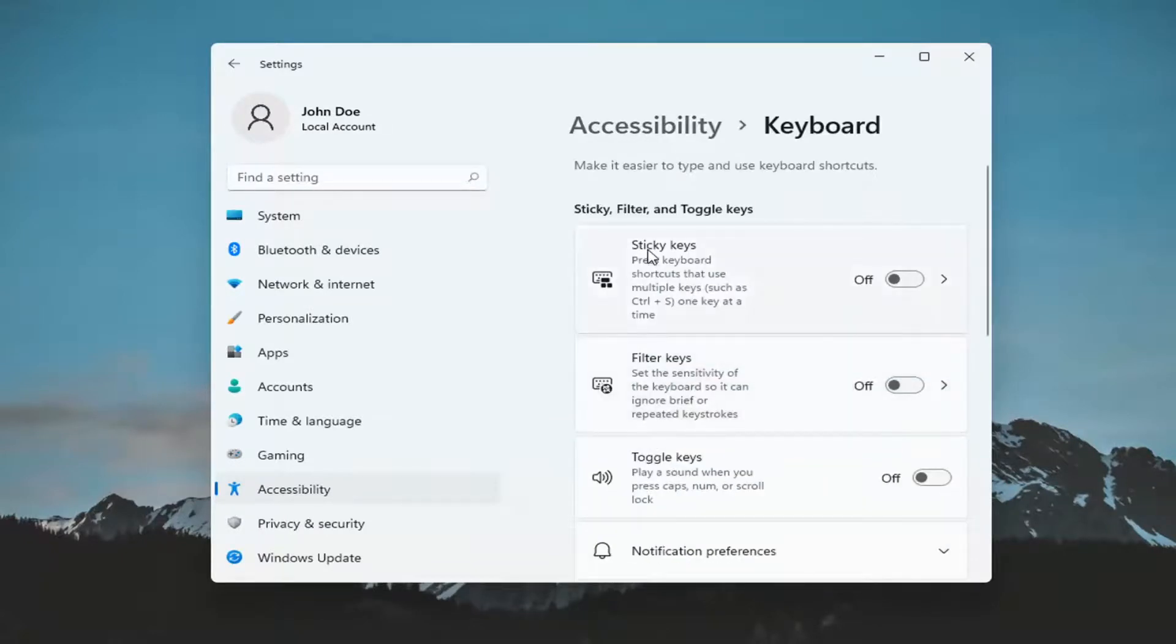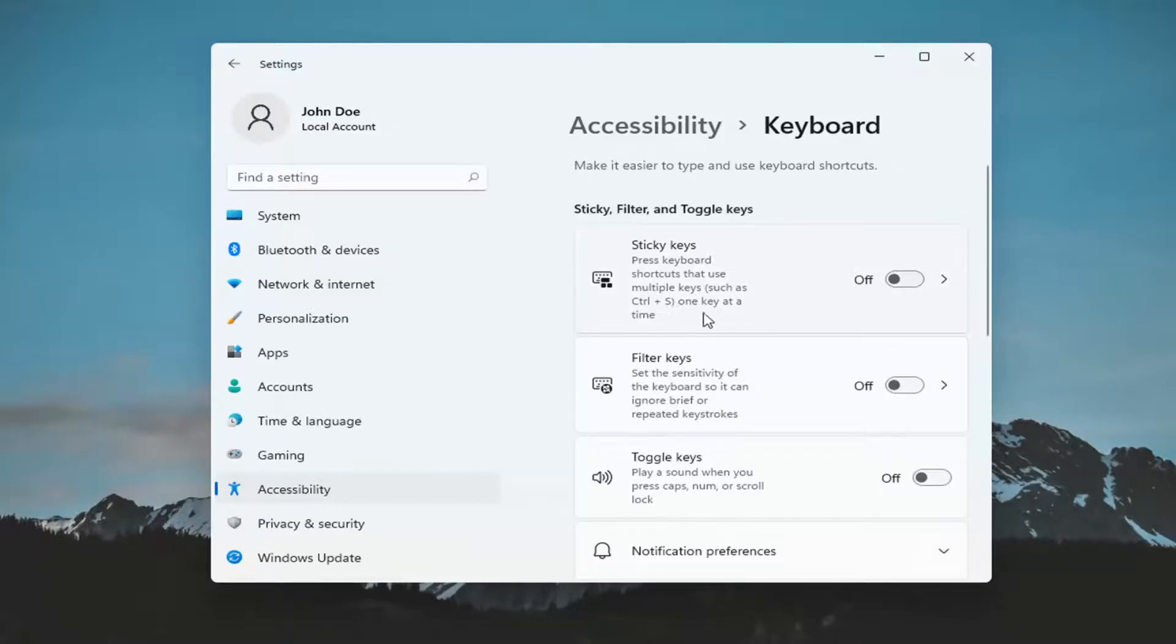So go ahead and left click on that and it says sticky keys. Press keyboard shortcut to use multiple keys and go ahead and toggle that to the on position if you want to turn it on. Otherwise turn it off.